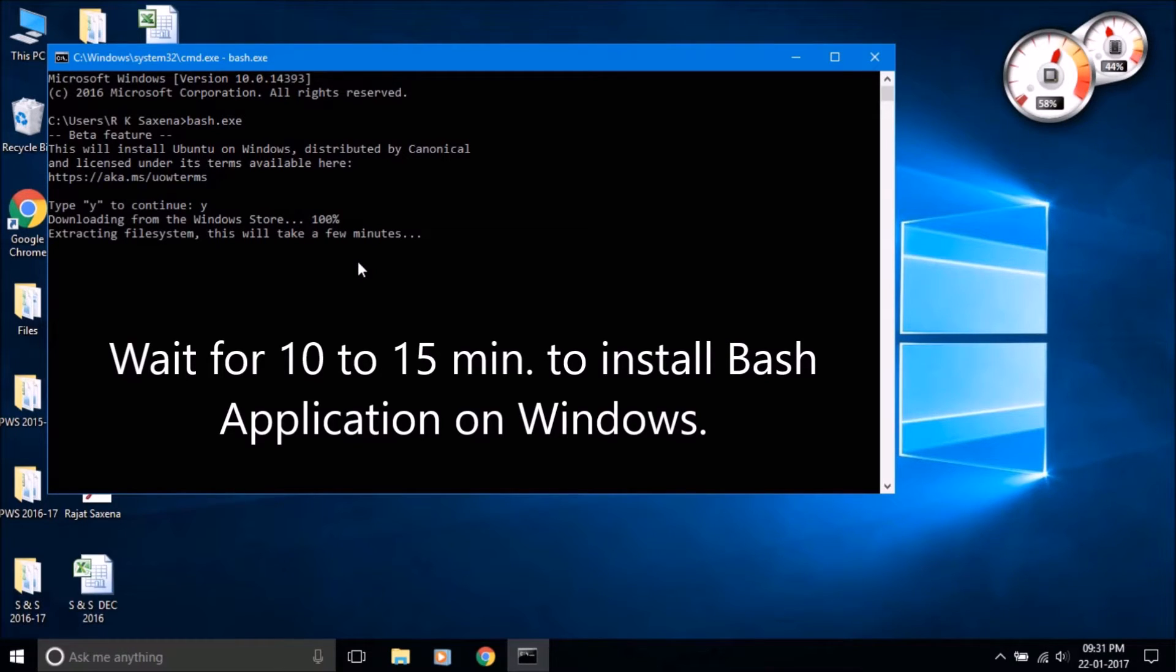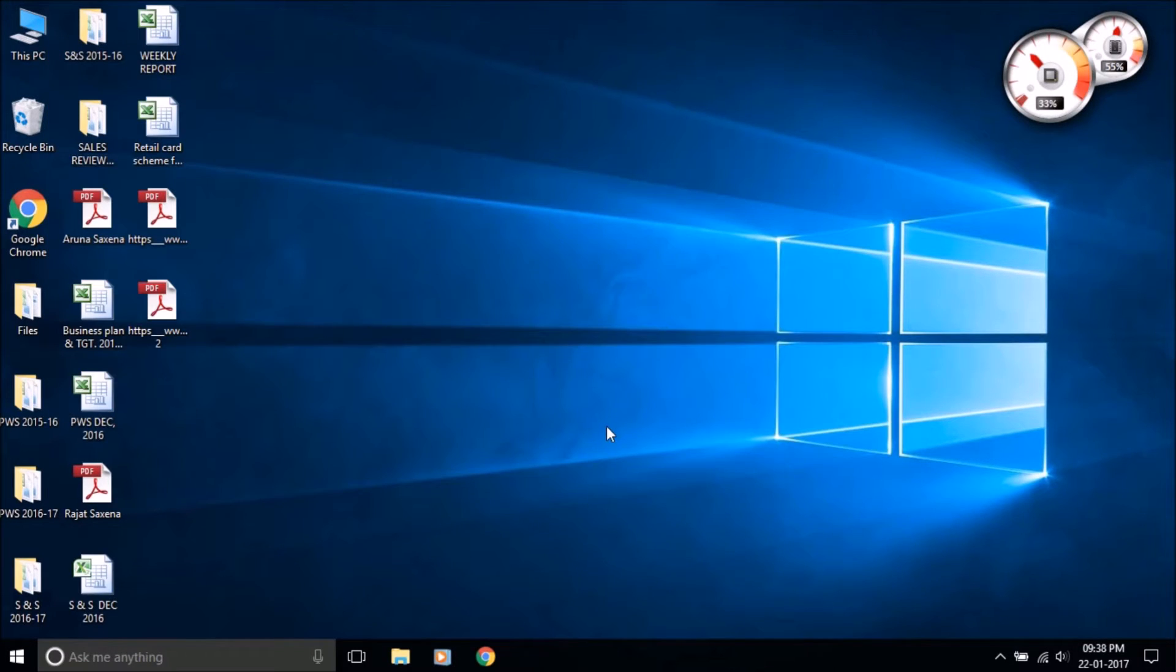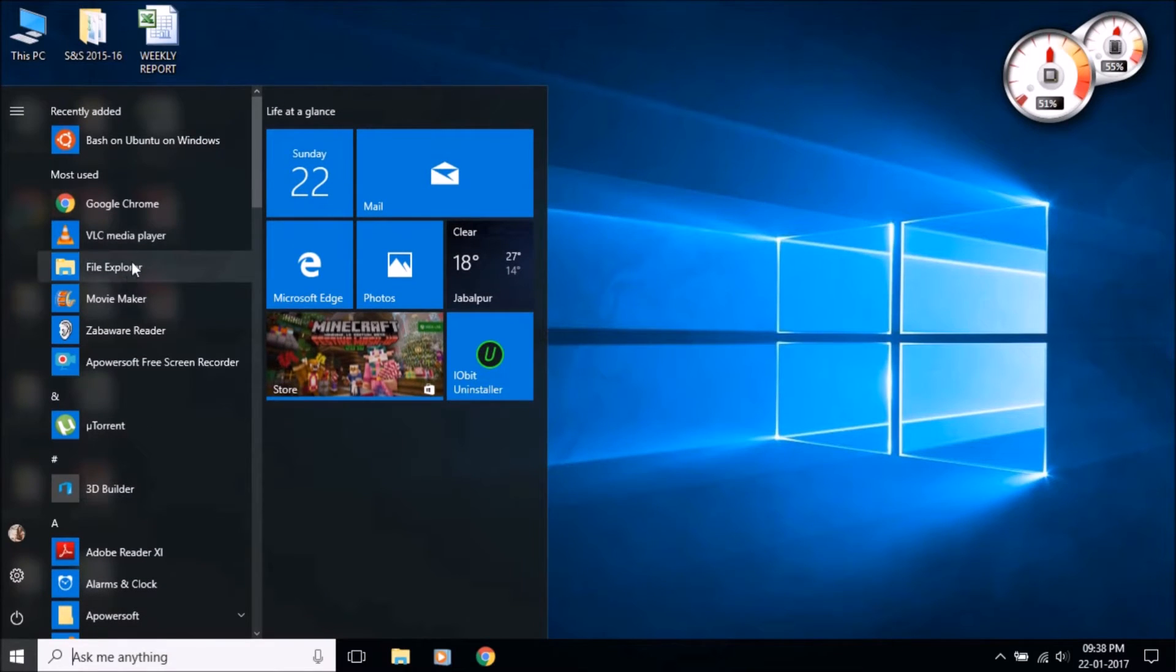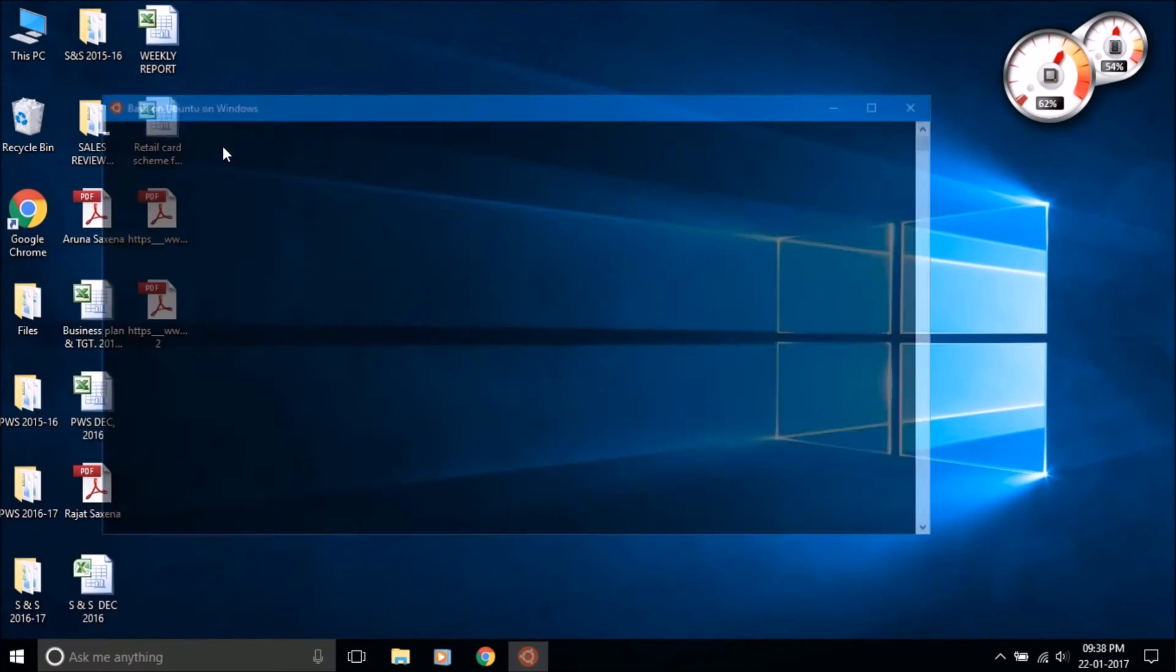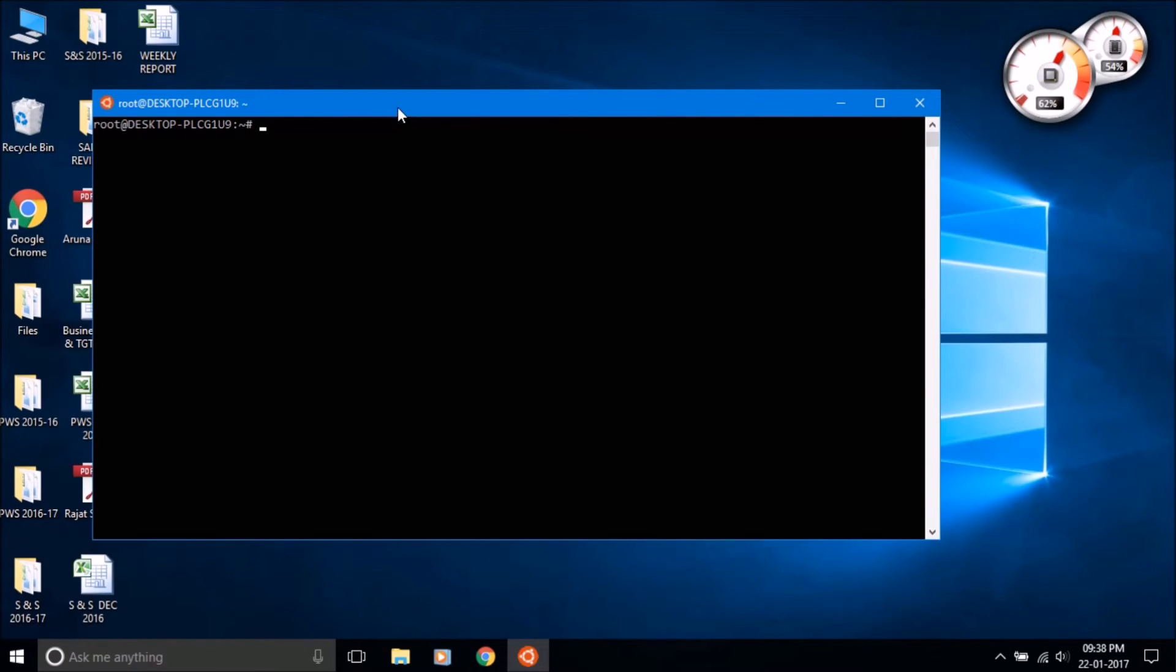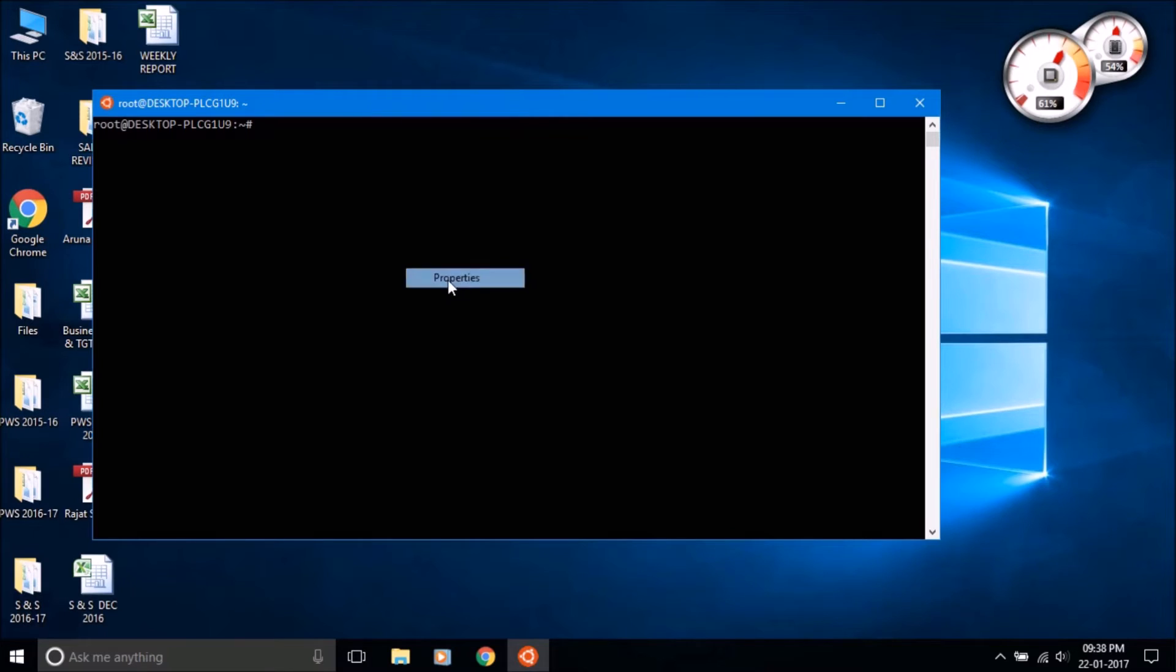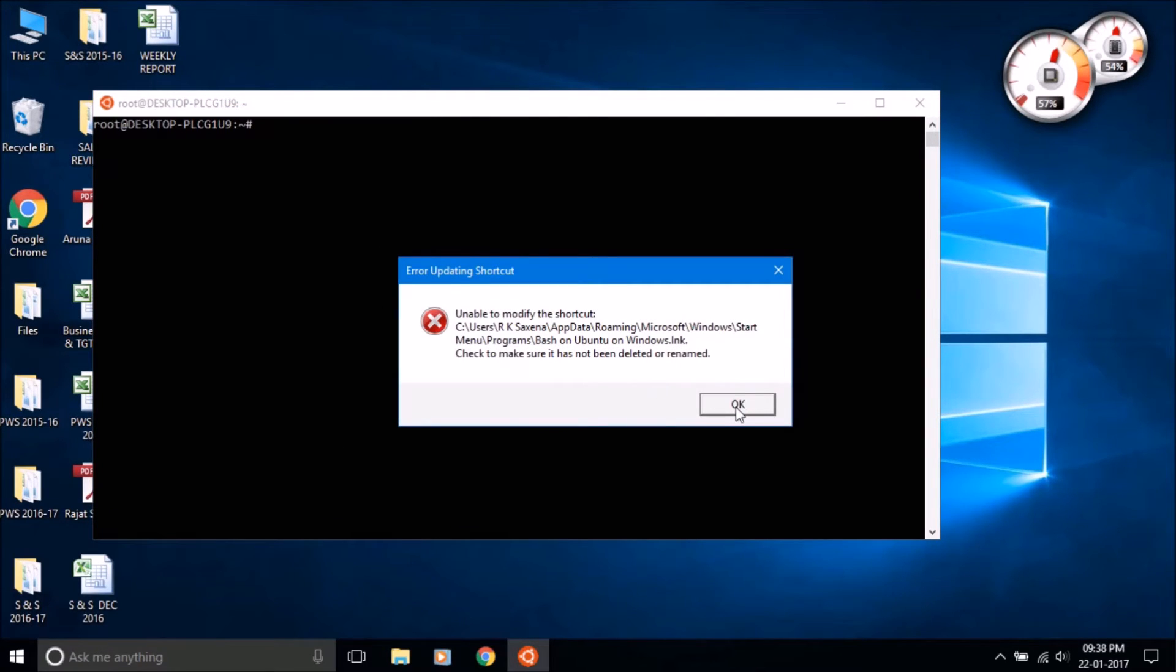Now a new program is installed in the start menu called Bash on Ubuntu on Windows. Open it. If you increase the font size from properties, it will show you some kind of error. Ignore it and click on the ok button to get started.